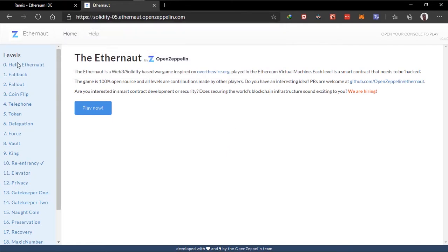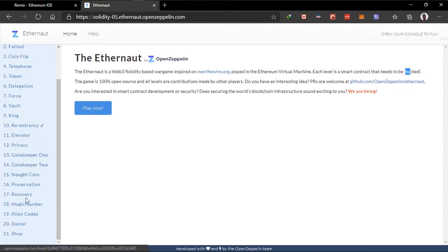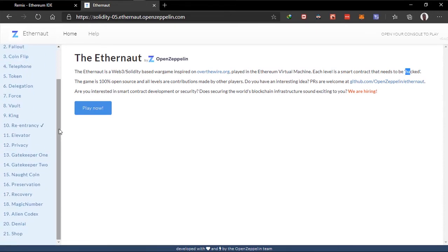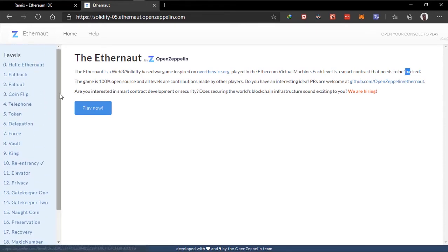We'll start with this. They say that Eternaut is a web theory based world game inspired by this person and that each level is a smart contract that needs to be hacked. So for every level here we are trying to hack smart contracts. We should start now by clicking play now.